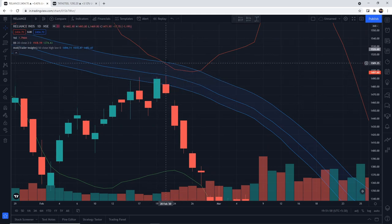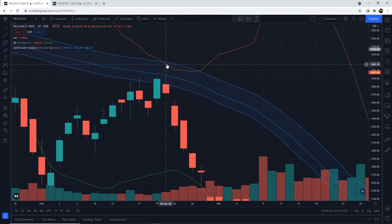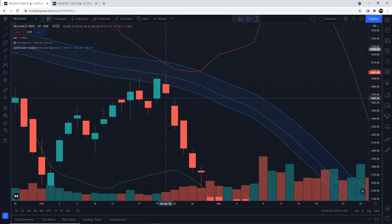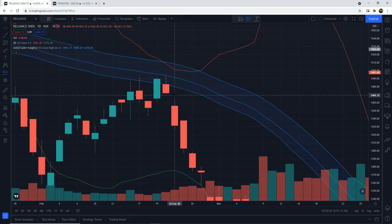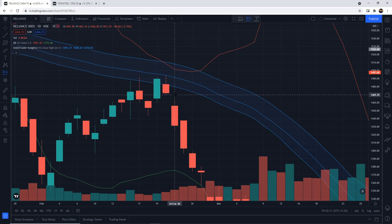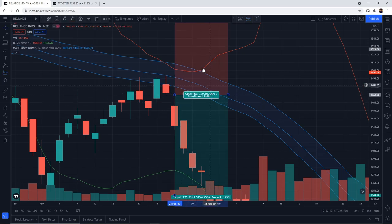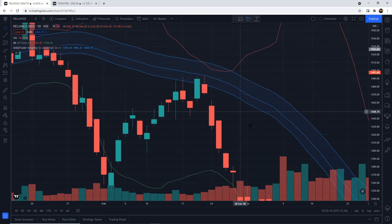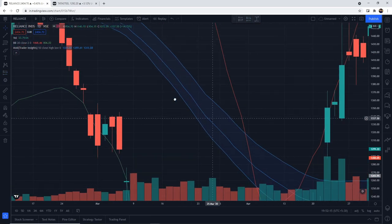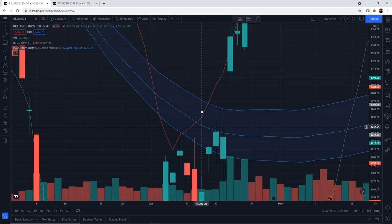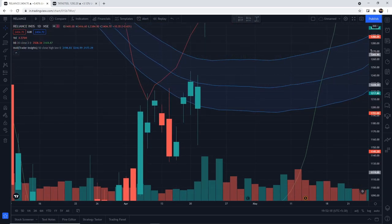Moving average is decreasing, Bollinger Band's upper band — the red one — is inside the zone, and there is a sell candle. You would place the order at the low of the candle, but no entry was triggered. So we leave this trade.